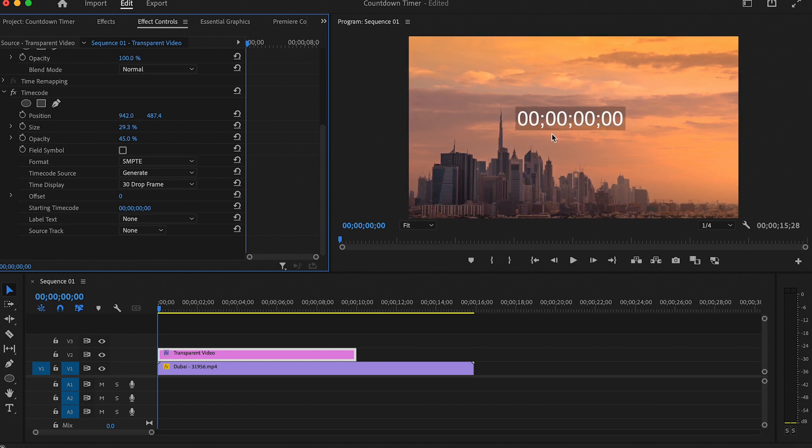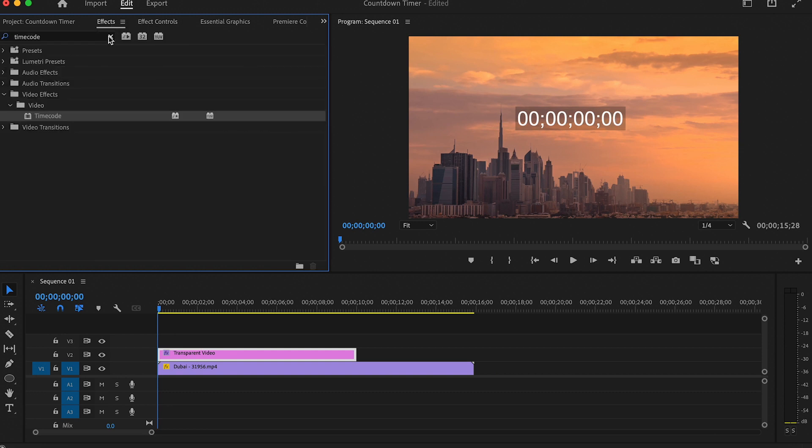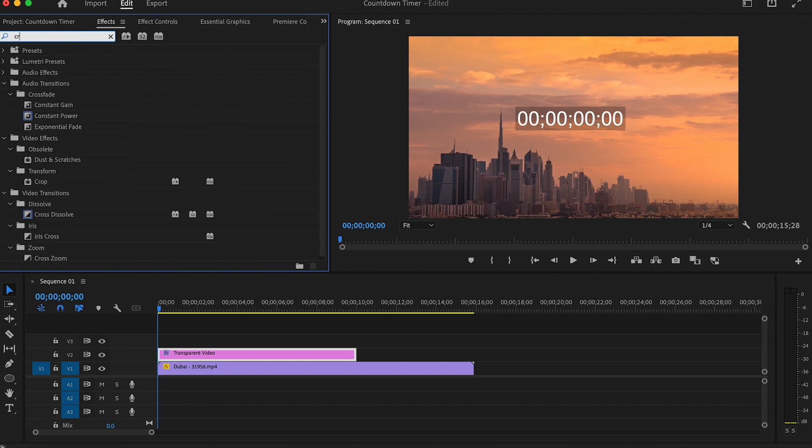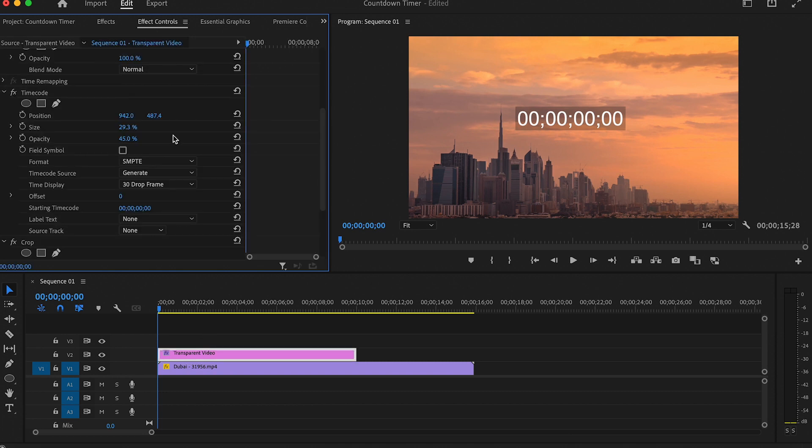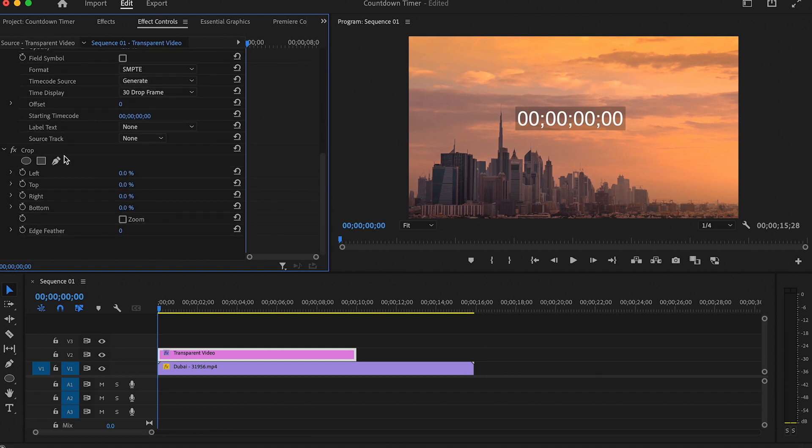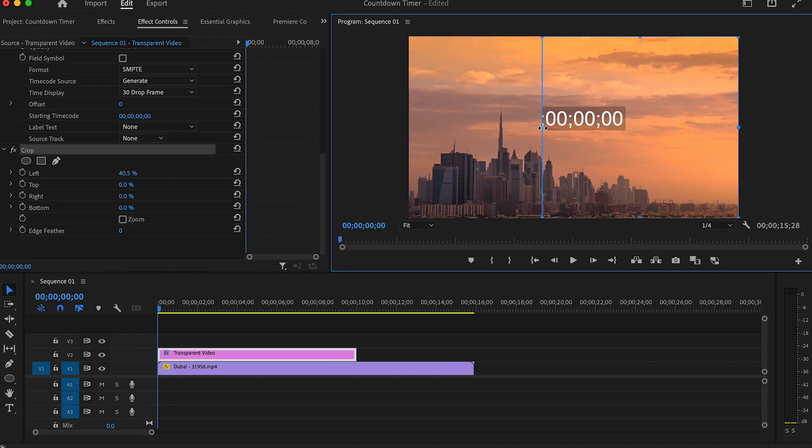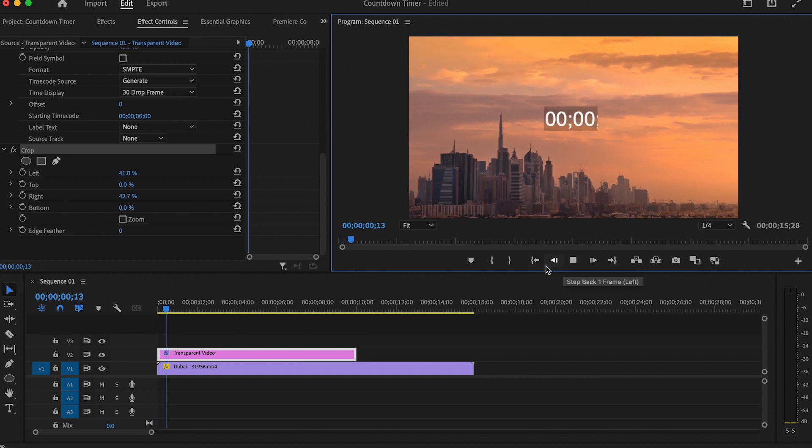After that I want to remove the number of hours as well as the number of frames. To do that I will go back to the Effects and search for Crop. Drag it onto the transparent video, go to Effect Controls and select the Crop effect. Now you will see a blue box on your video. Click and drag the left side so you can't see the hours, and do the same for the right side until you can no longer see the frames.